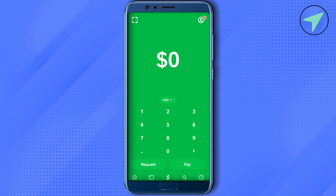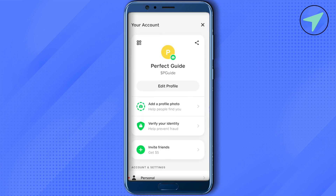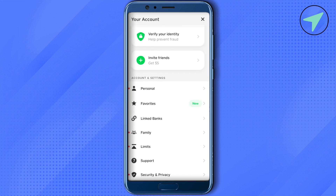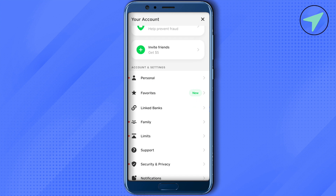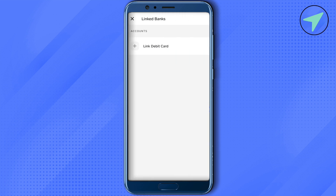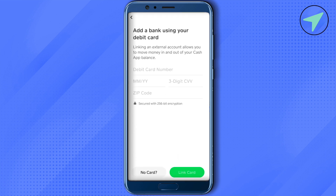Scroll down and here you will be able to find the option of Linked Banks. Simply click on it. After that you will be able to find the option of Link Debit Card — just click on it.